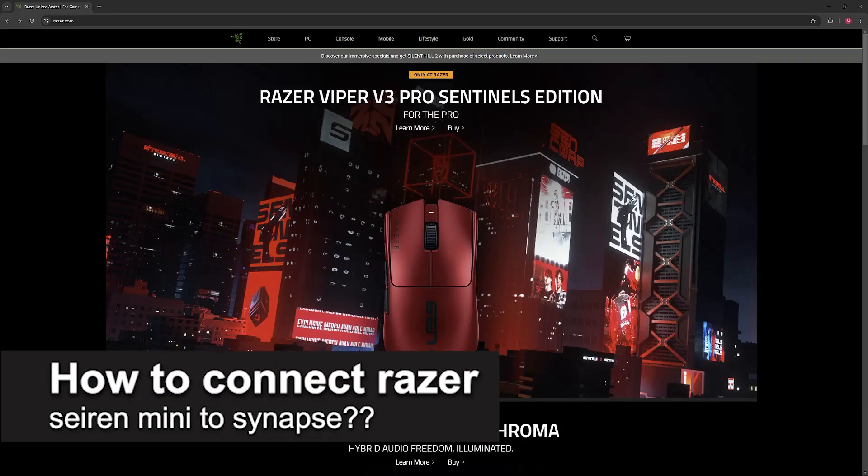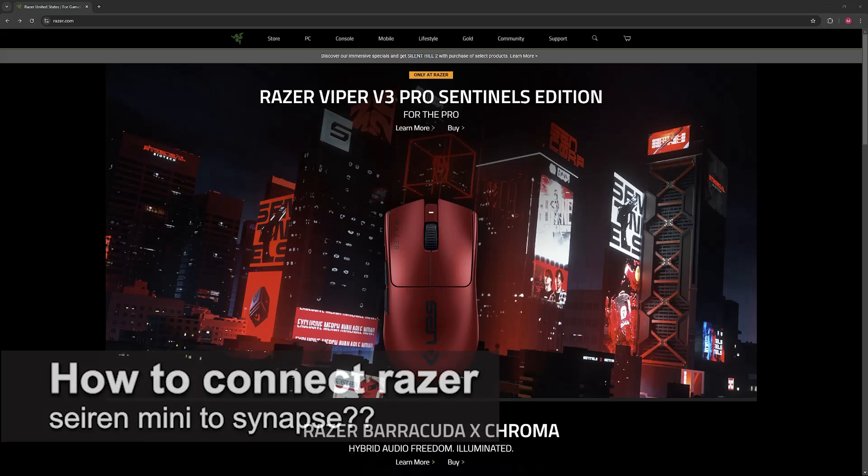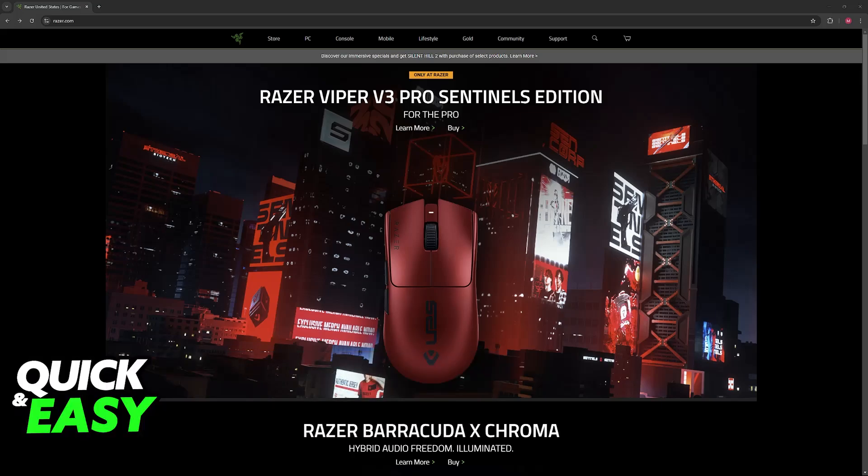In this video, I will solve your doubts about how to connect Razer Seiren Mini to Synapse and whether or not it is possible to do this.